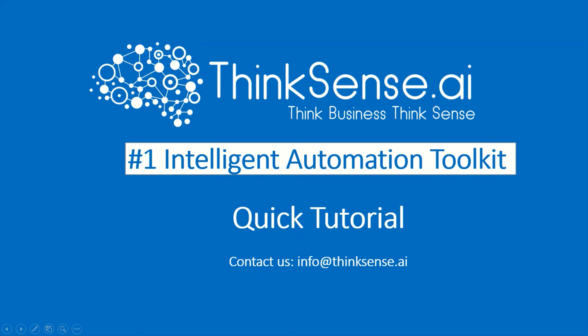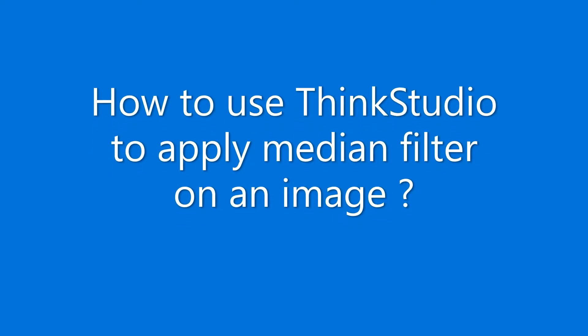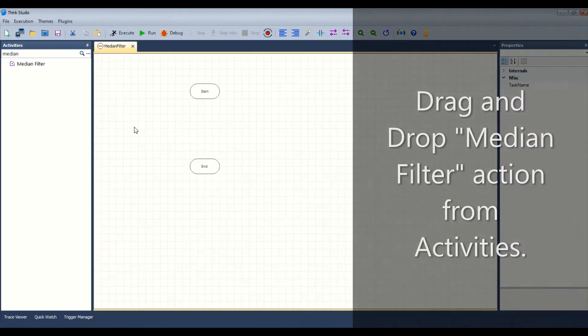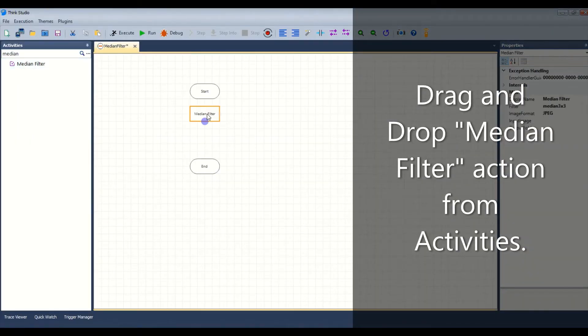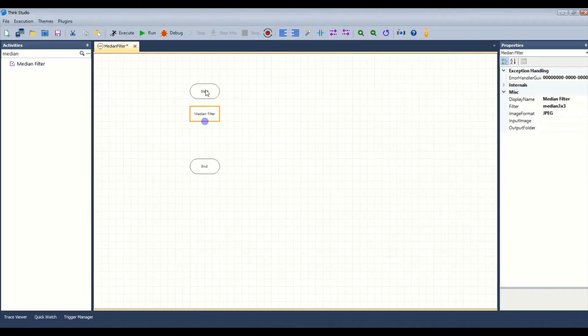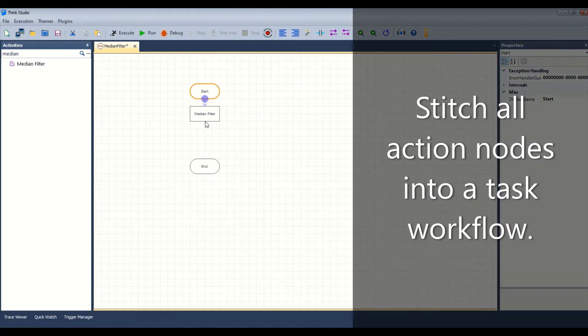Let us see how to use ThinkStudio to apply median filter on an image. Drag and drop the median filter action from activities. Stitch all action nodes into a task workflow.